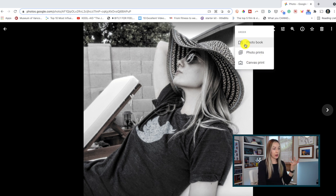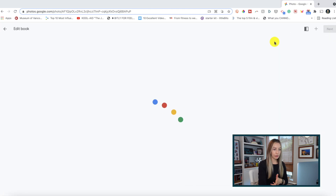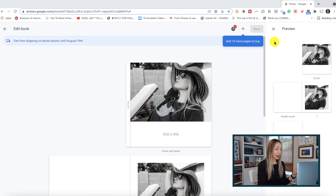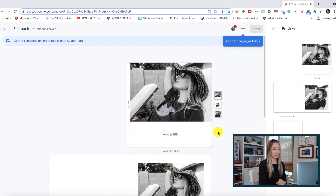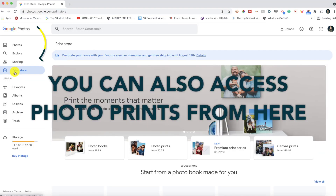If you click on photo book, for example, you'll be taken to a book edit page in Google Photos where you can easily add more images using the plus symbol, as well as add titles and captions to your images. This is so convenient — talk about productivity. We don't even have to leave the Google Photos app.